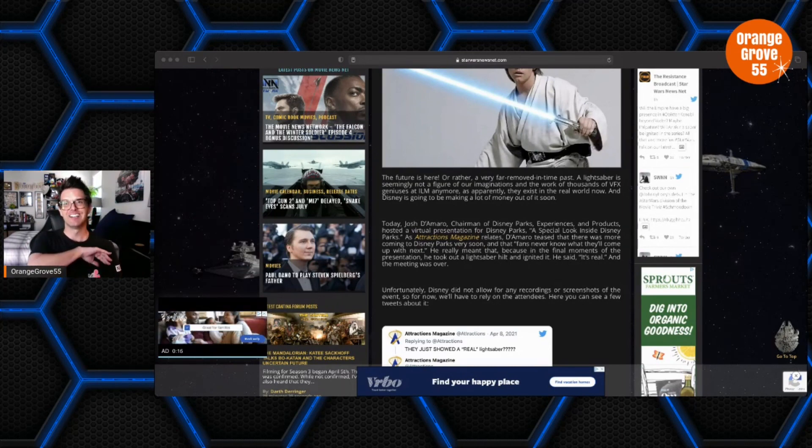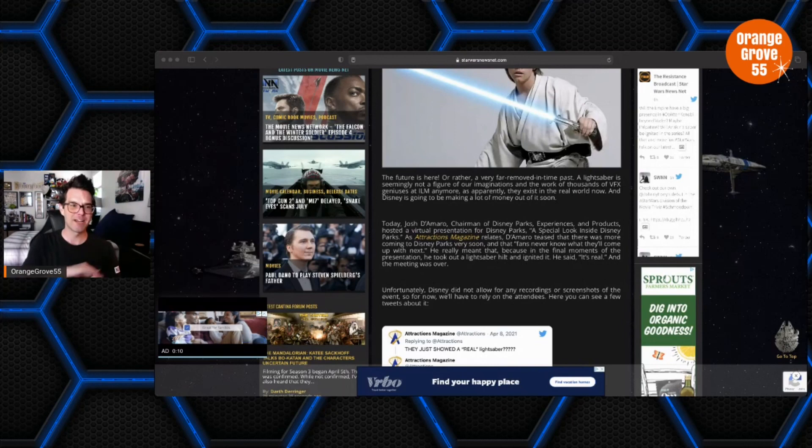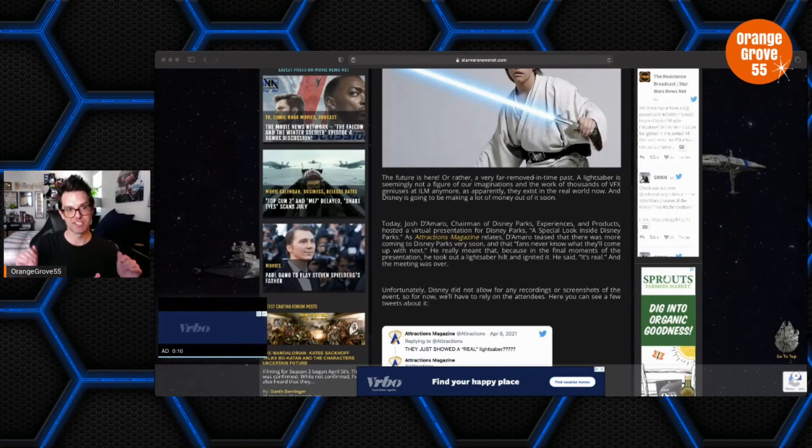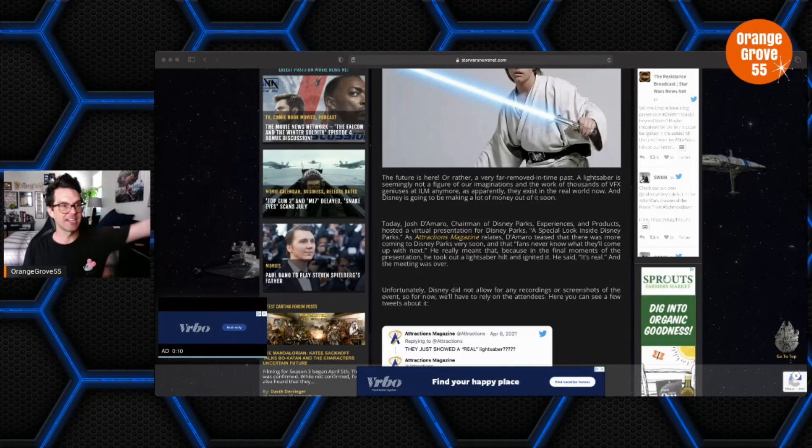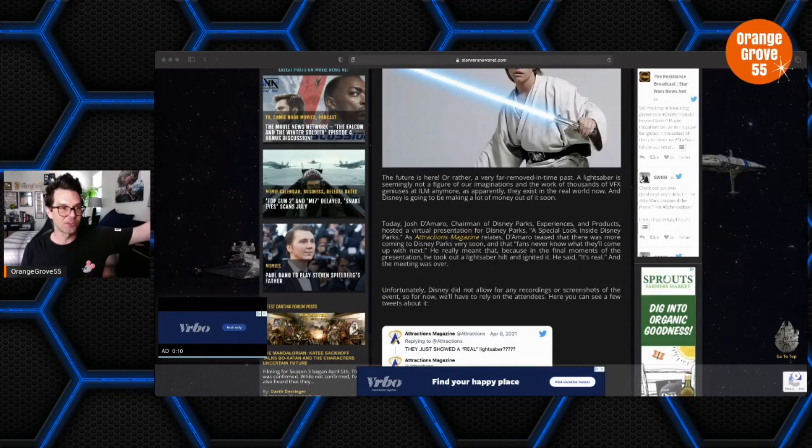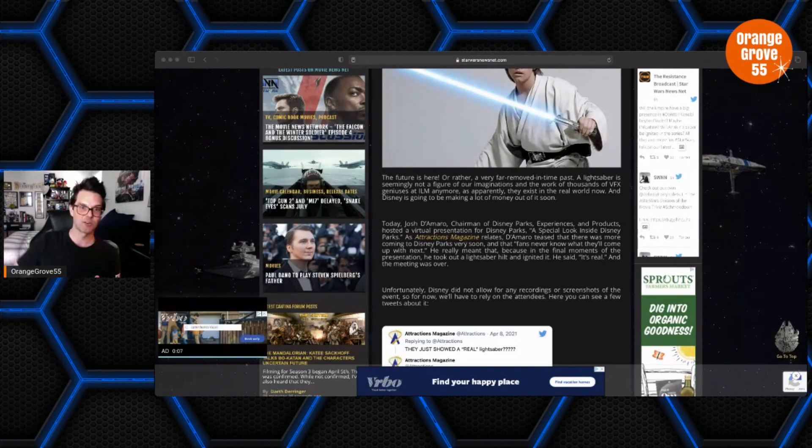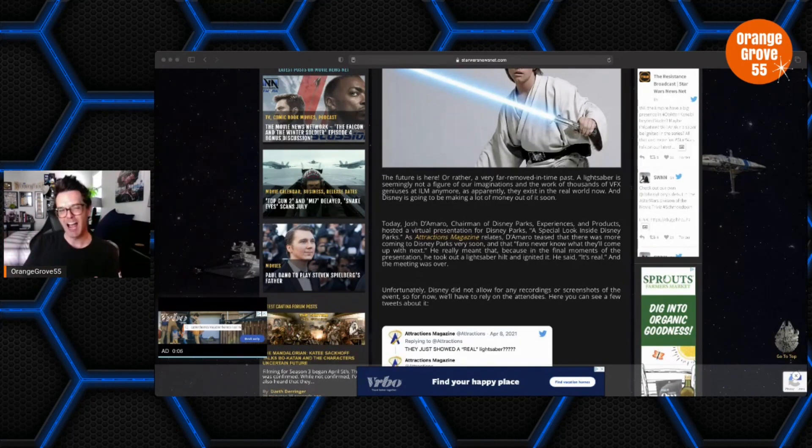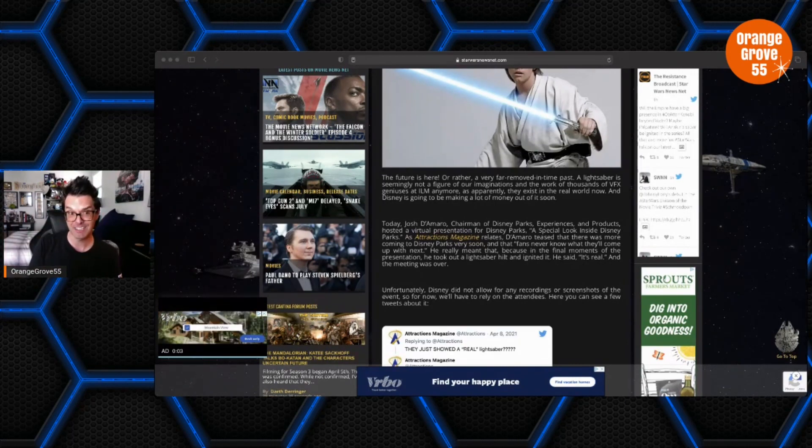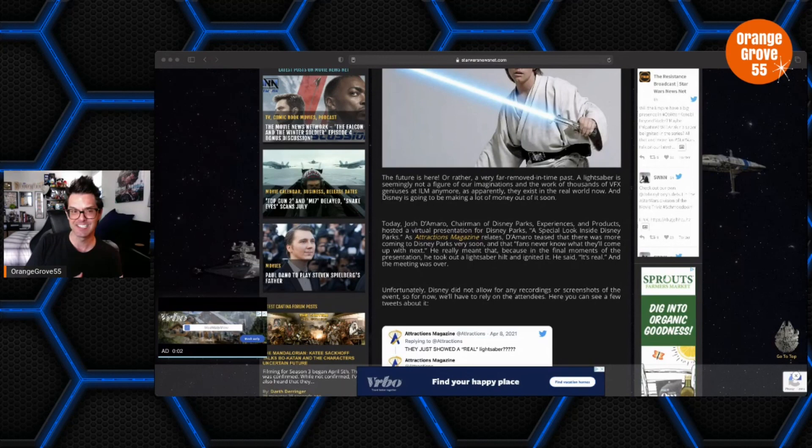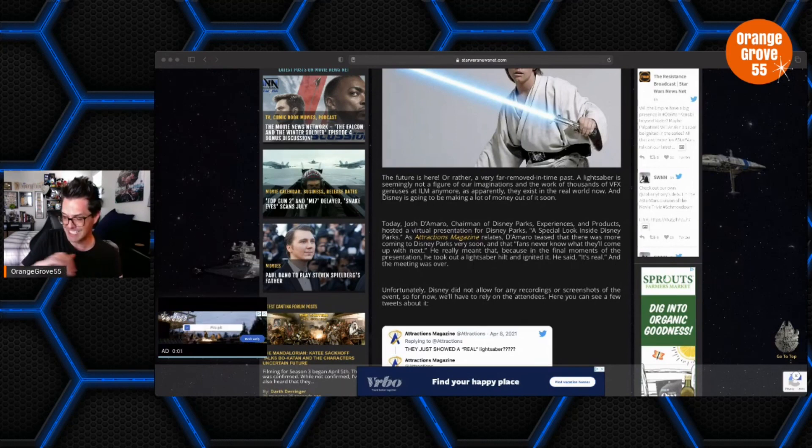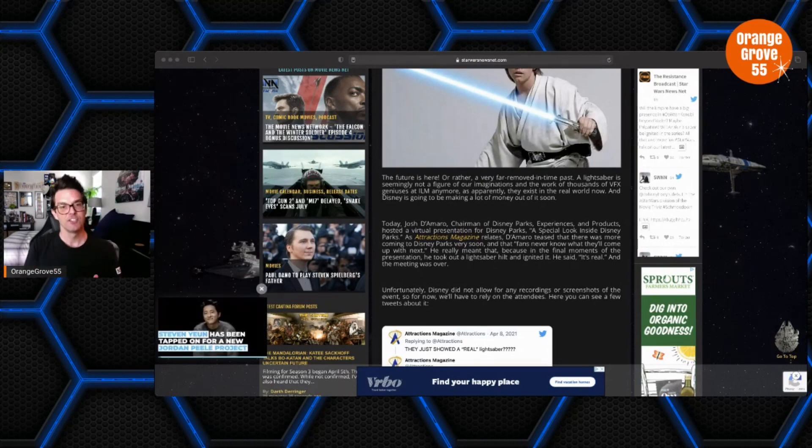I mean, can you imagine during like D23 Expo, all the Star Wars fans coming over to the Disneyland Resort and buying real lightsabers? How much money Disney would make on something like that? It would be insane, absolutely insane.